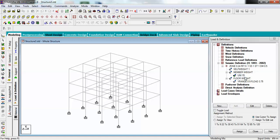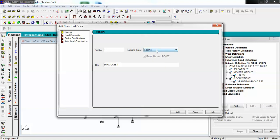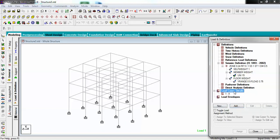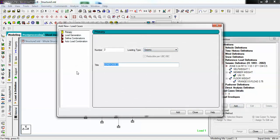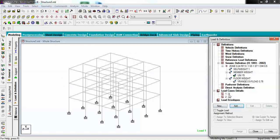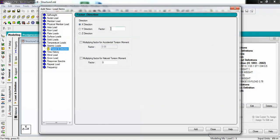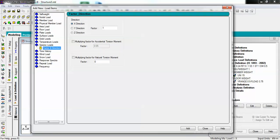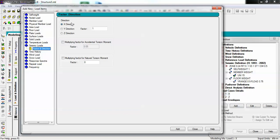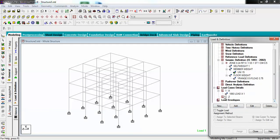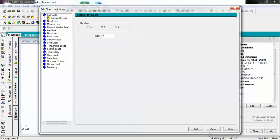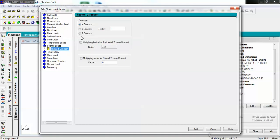Now we need to create two load cases — one for X direction and one for Z direction. Go to Load Case Detail, click Add, choose type as Seismic, and name it 'Seismic X.' Add another load case of Seismic type and name it 'Seismic Z.' Then go to Seismic Load, add it in the X direction with a factor of 1 for the X load case. For the Z load case, add the seismic load in the Z direction with factor 1.